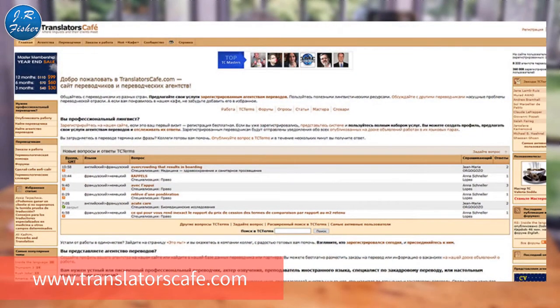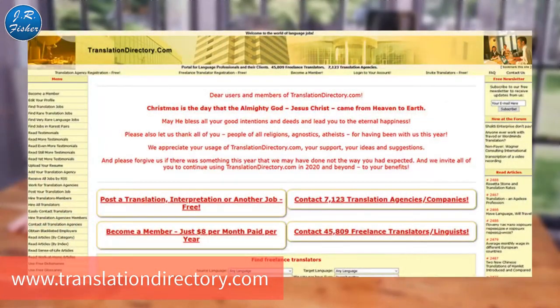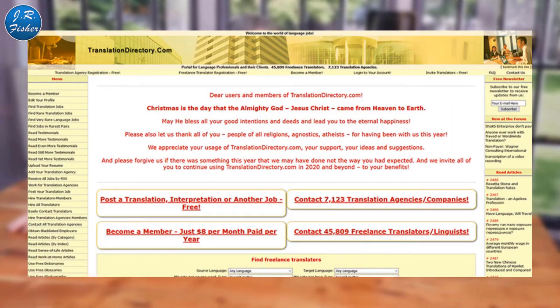Translators Cafe looks very old school. In the translation industry it's similar to ProZ — smaller scale, smaller community, fewer jobs, more of a family feeling, with a few lower-quality jobs mixed in. Payouts are not applicable due to how it's set up. Finally, Translation Directory also looks outdated but still manages to get around 130,000 visits per month. You can't search for jobs — you just set up a profile and wait to be contacted. Payouts are not applicable.